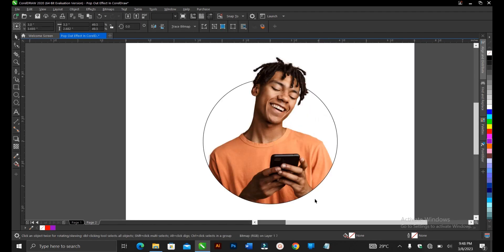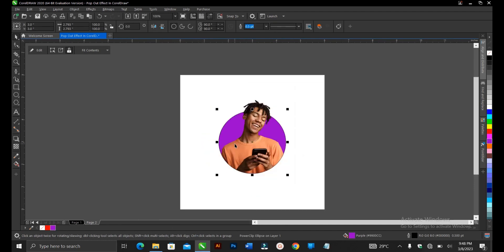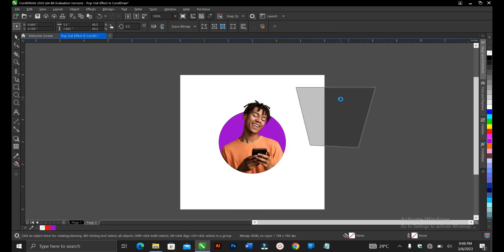You have your pop-out effect here done in CorelDRAW. To remove the outline, right click on this area. Basically, this is it.